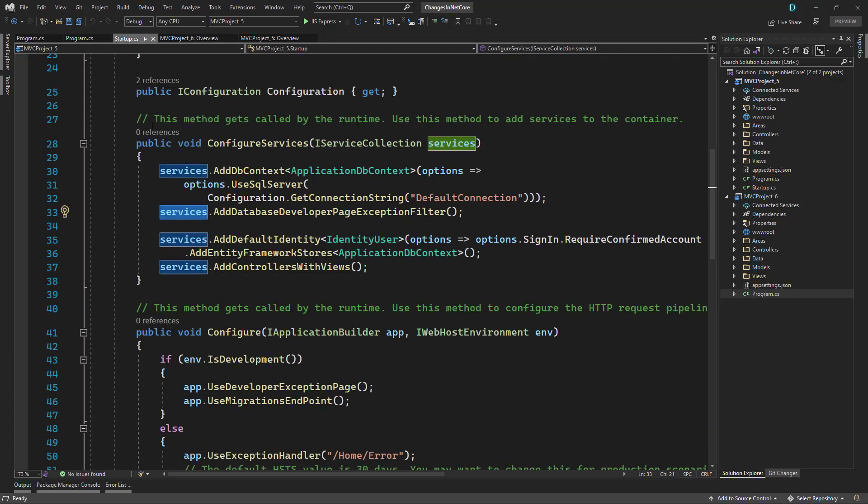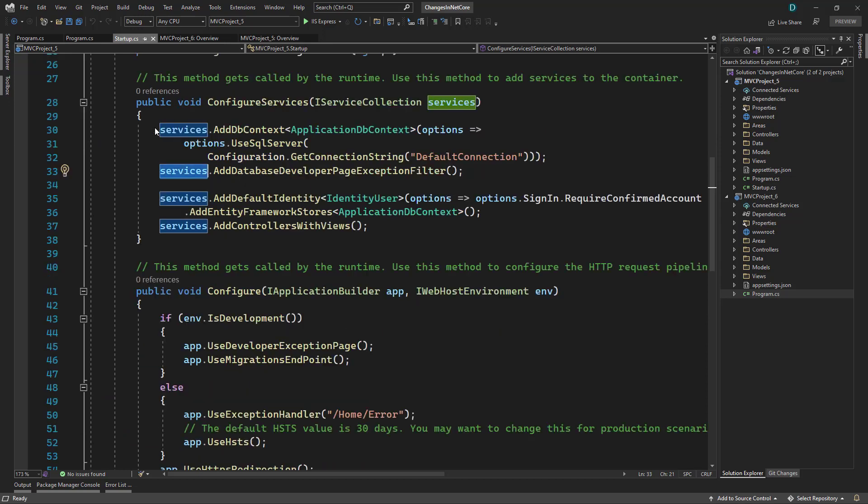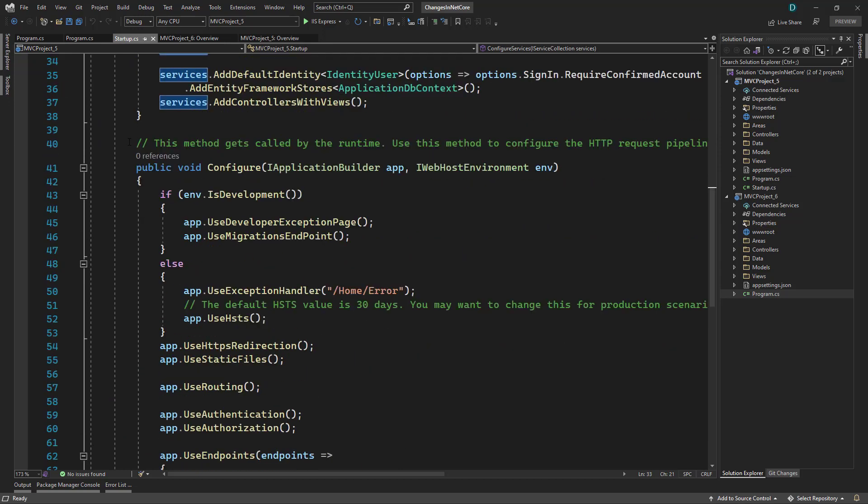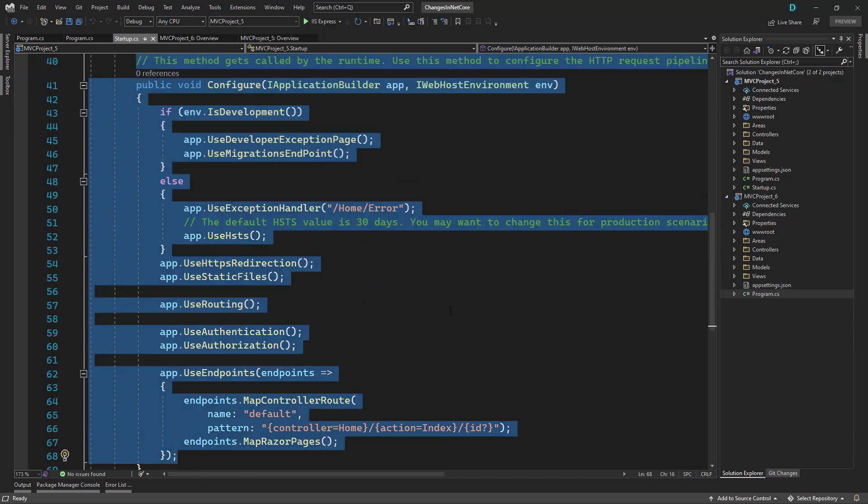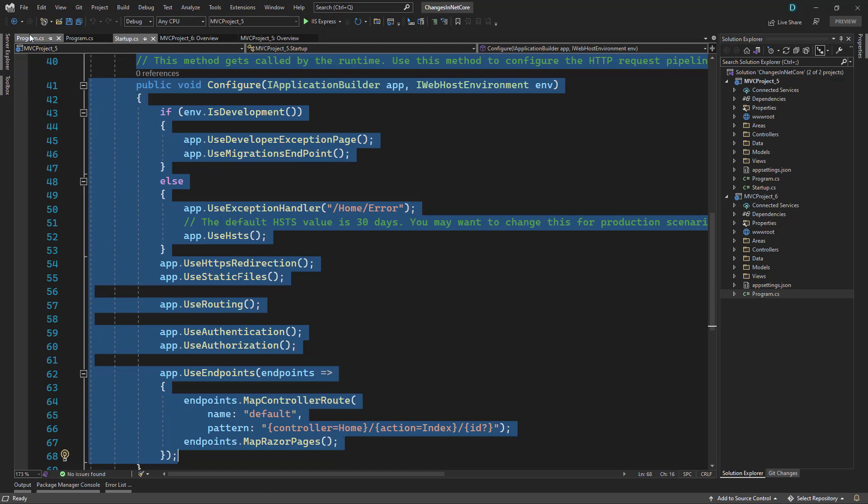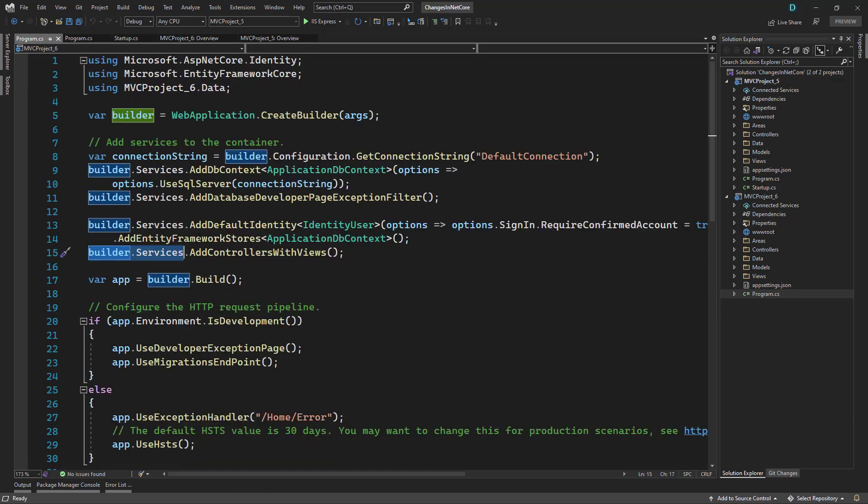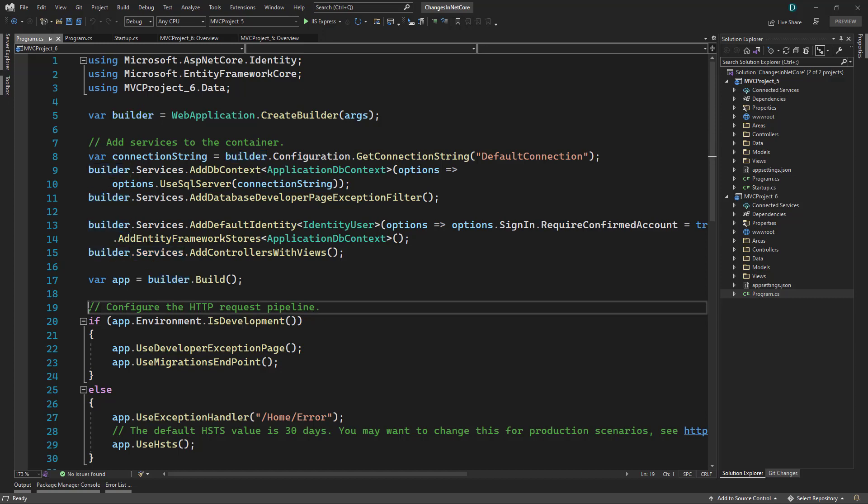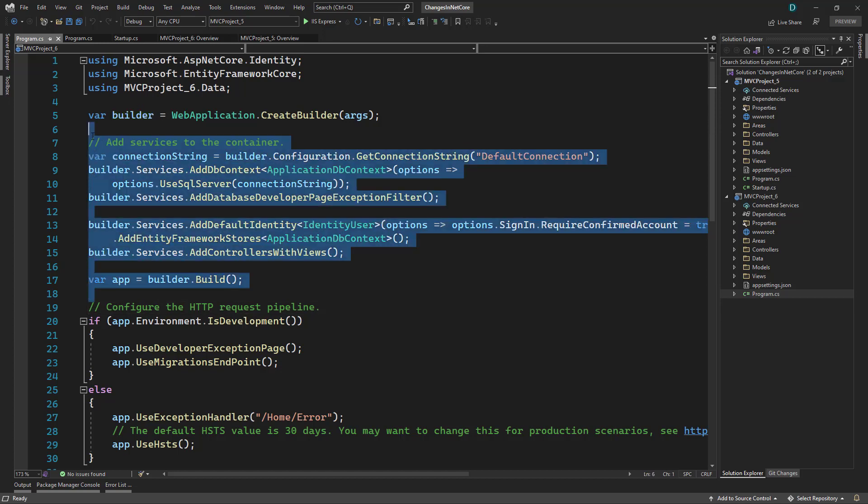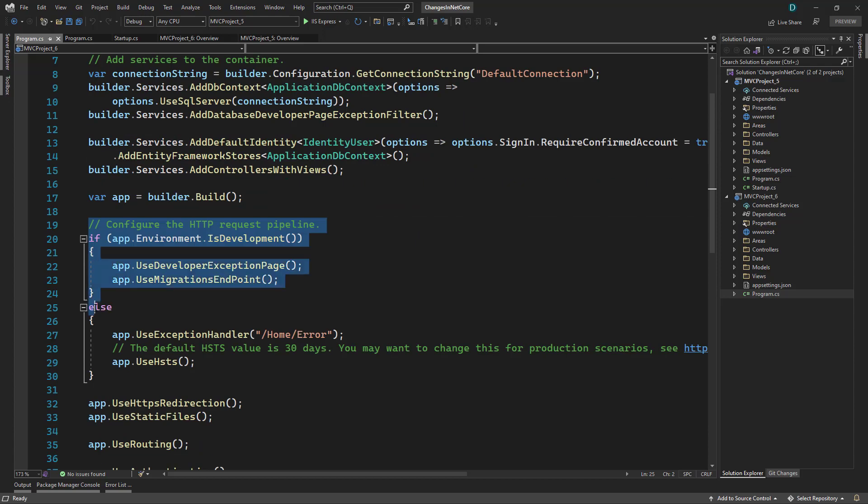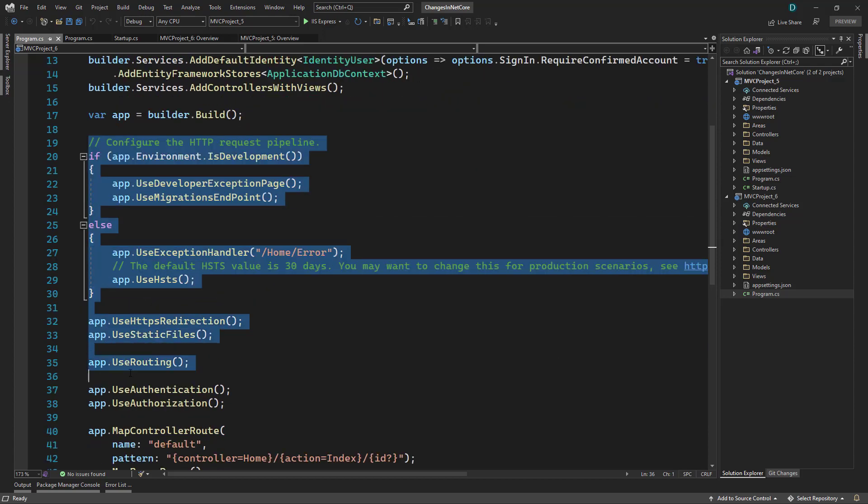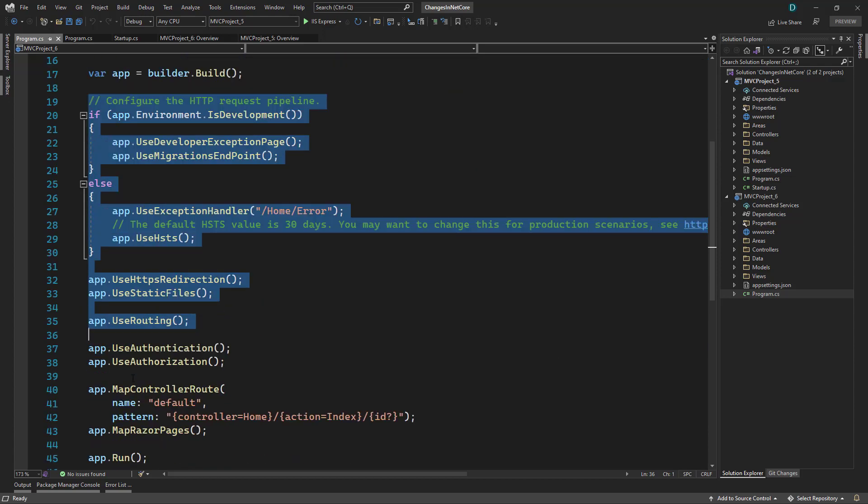And the next thing inside startup dotnet five was the configure method where we add items to the request pipeline. Here we had the IApplicationBuilder app available and then we used to add everything in the pipeline. Now with dotnet six, if you go to program dot CS, that is in the same file but we don't have a method, they have just separated it out with a comment. So here we have the services and after that we can configure the request pipeline.